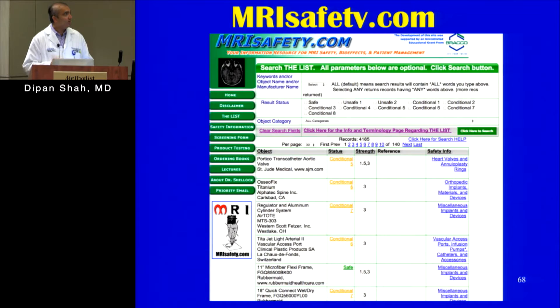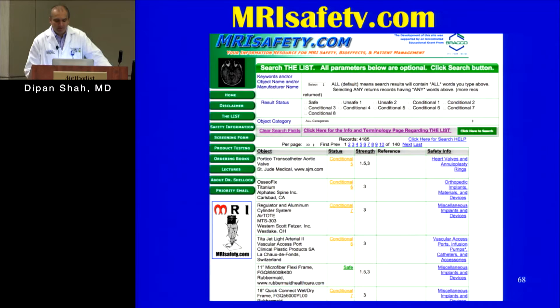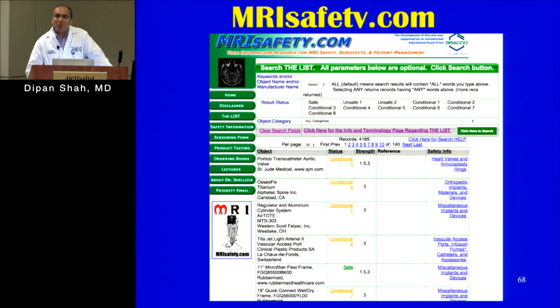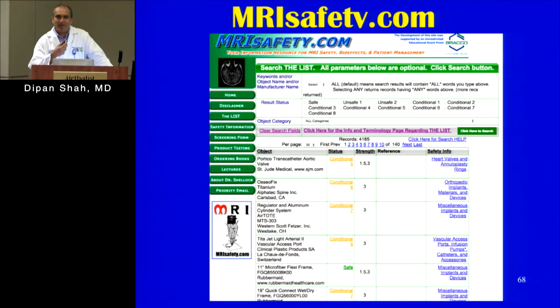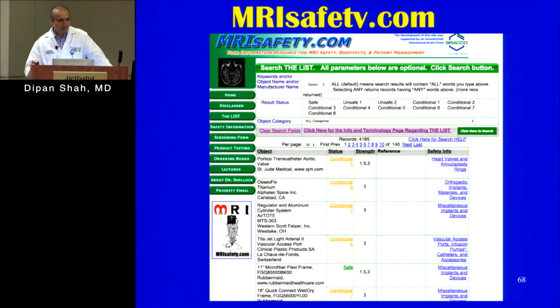I recommend the website mrisafety.com — if you're caring for a patient who needs a scan but has some kind of device, you can enter the device name and it will tell you what scenarios it's been tested in and its labeling. It may say safe or, more commonly, conditional, listing the specific conditions tested — for example, at 1.5 and 3 tesla, or for outside-chest versus total-body imaging. The most important message: with any device, it's conditional for a specific set of circumstances. If there's ever a question, look it up.